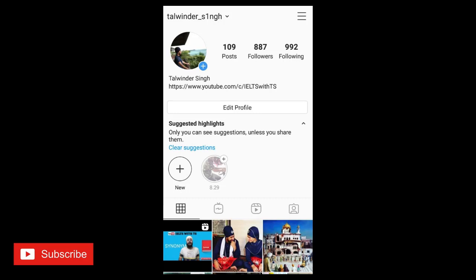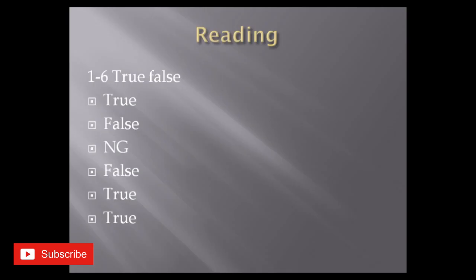Hey everybody, this is Talvinder Singh. I am back with reading answers of IELTS test which was on 29th August 2020 in the morning slot. From first to six there were true false. The first one was true, then second false, third one not given, fourth false, fifth and sixth both were true.